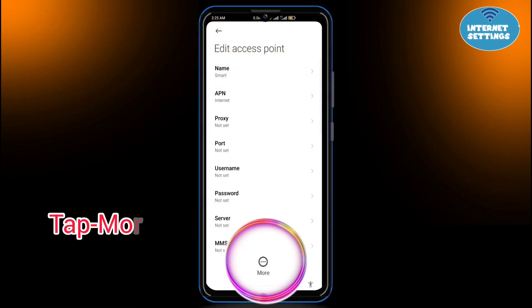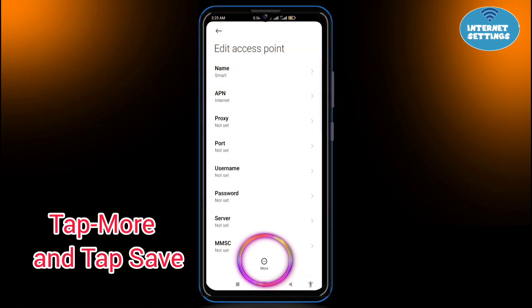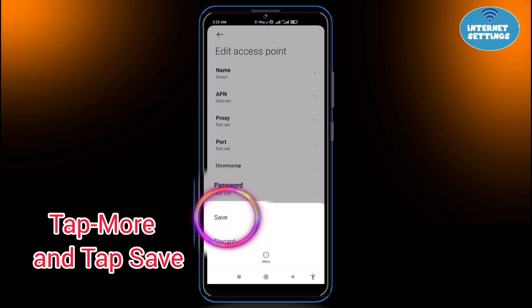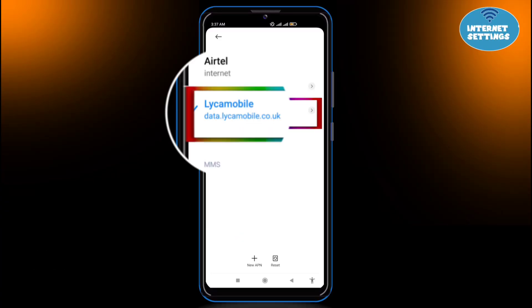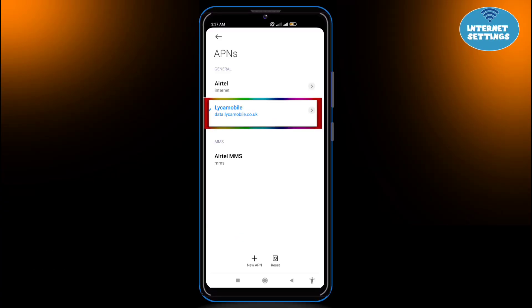Tap More and tap Save. Select the new APN from the list and restart your phone.